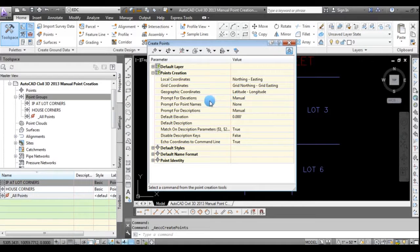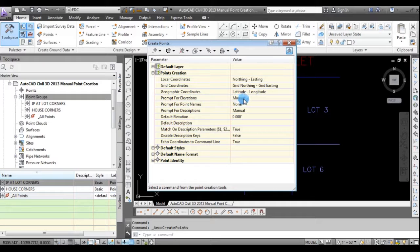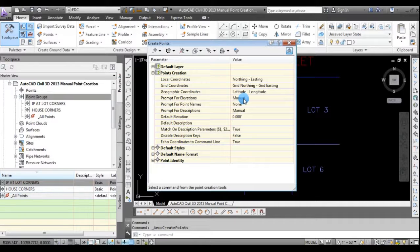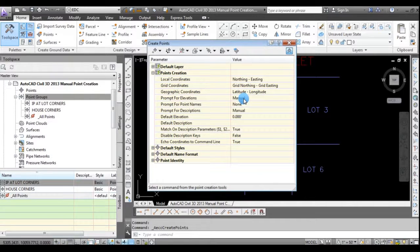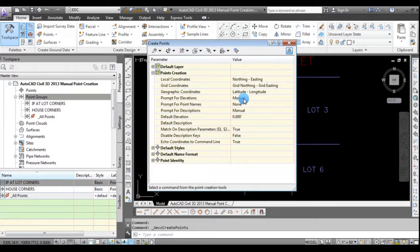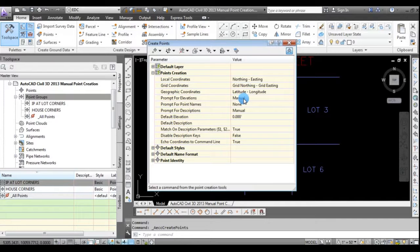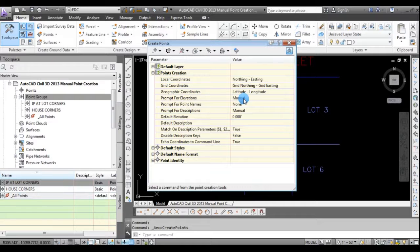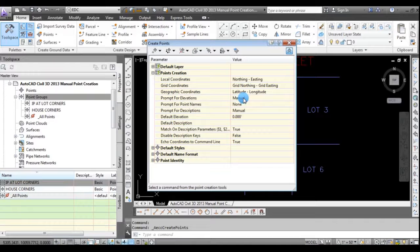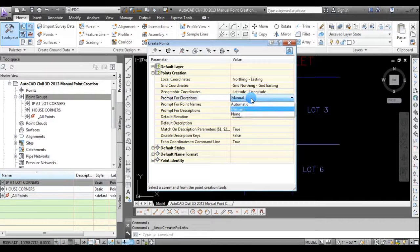And I'm not going to be changing the default layer, but I will be changing a couple of things in the points creation. And one thing is, if you leave prompt for elevation set at manual, every time you go to enter a point and create that point, Civil 3D is going to ask you what elevation you would like to use. In this case, I'll just set all the property corners at elevation zero. And then on the house, maybe we'll say the top of foundation is going to be at elevation 100.